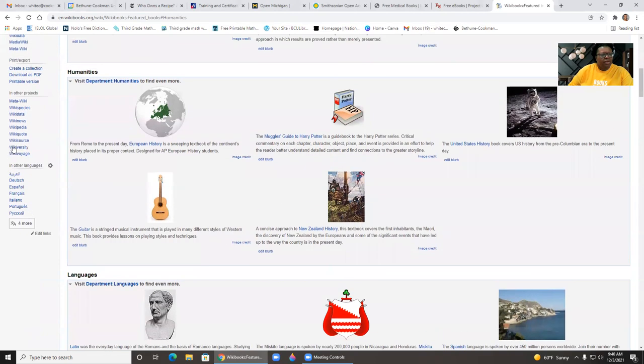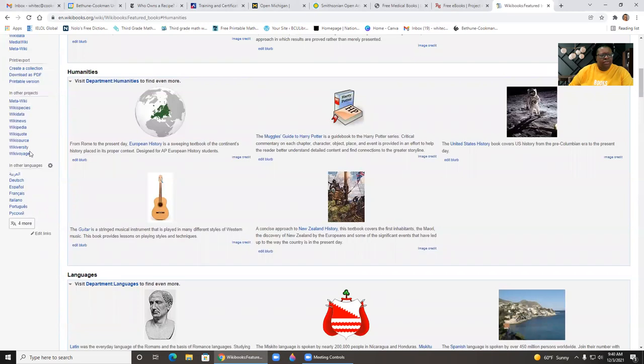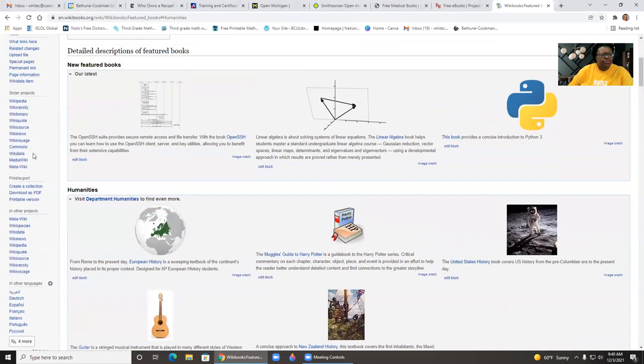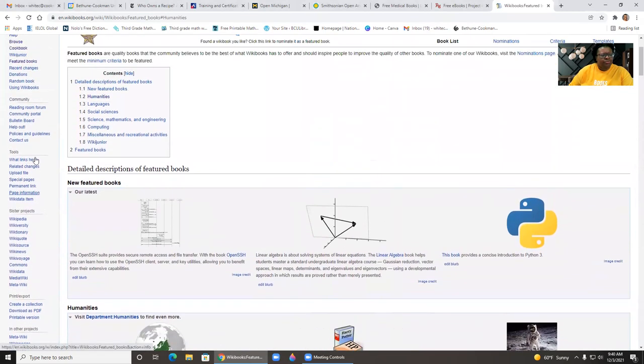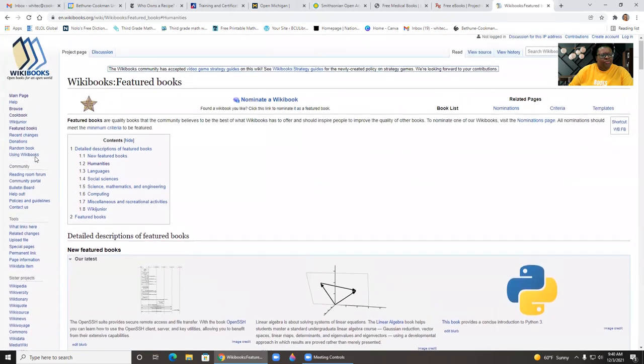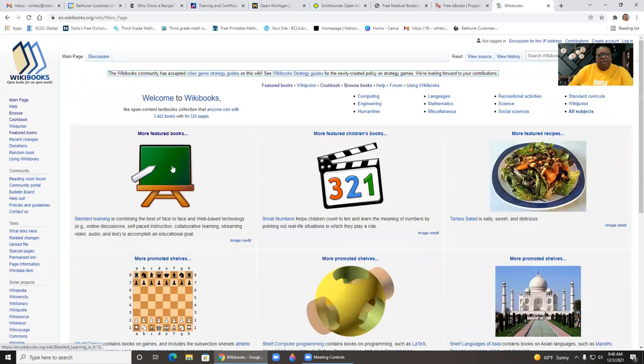You can click on other projects within wiki: wiki species, data, news, pedia, quote, source, diversity, and voyage. Go into different communities or create communities. I'll go back to the main page.